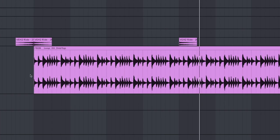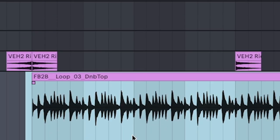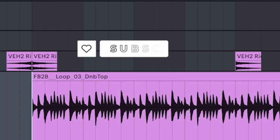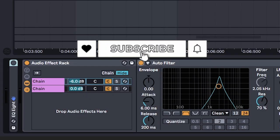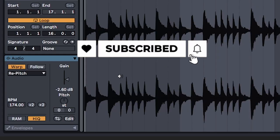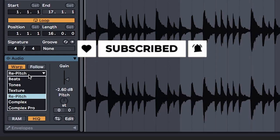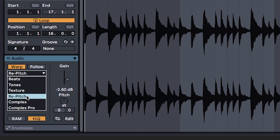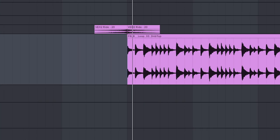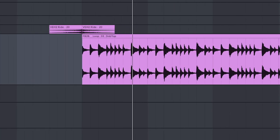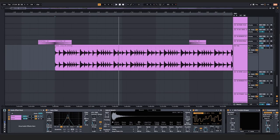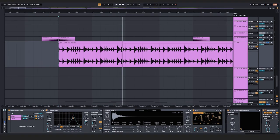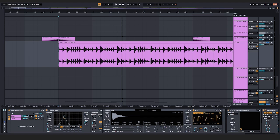drum and bass break from a sample pack that I'll eventually release if the channel gets big enough. Also, make sure to switch the warp mode to repitch if it's in a different BPM so that it keeps its sound quality. You could make these manually, but I like to save time by using breaks that have already been made. If you want me to teach you how to make them, let me know in the comments below.